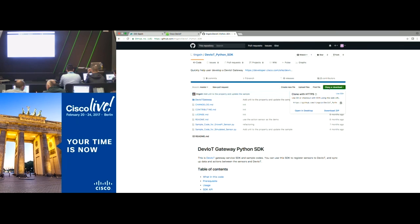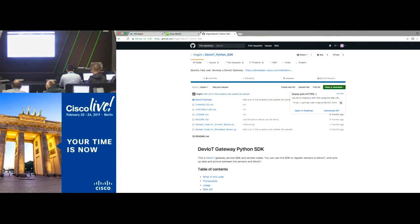You need to download the DevIoT SDK — that's the reason it's not working without it. Go back to the repository, find the SDK link, click on it, and clone or download as zip. Then copy your cpu.py into the SDK directory and run it from there.